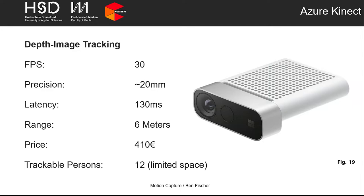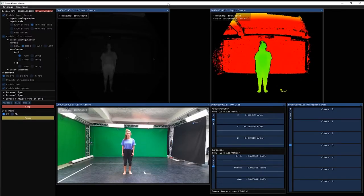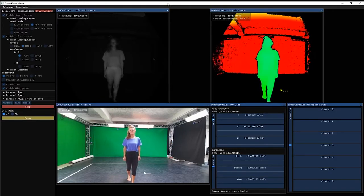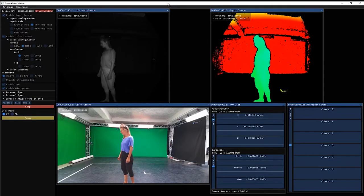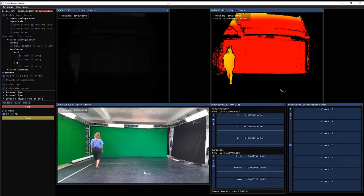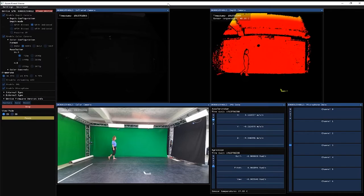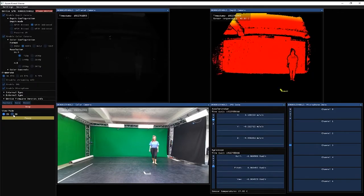Despite not being technically impressive, the Azure Kinect is quite cheap at only 410 euros and can track up to 12 persons, though the 6-meter range limits how many fit in the area. Looking at the sensor output, you can see the infrared camera, depth image, and color image, which are all combined by artificial intelligence into skeleton data. One key problem with this single-unit device is the infrared shadow it creates behind the tracked person — anything in that shadow region cannot be tracked.